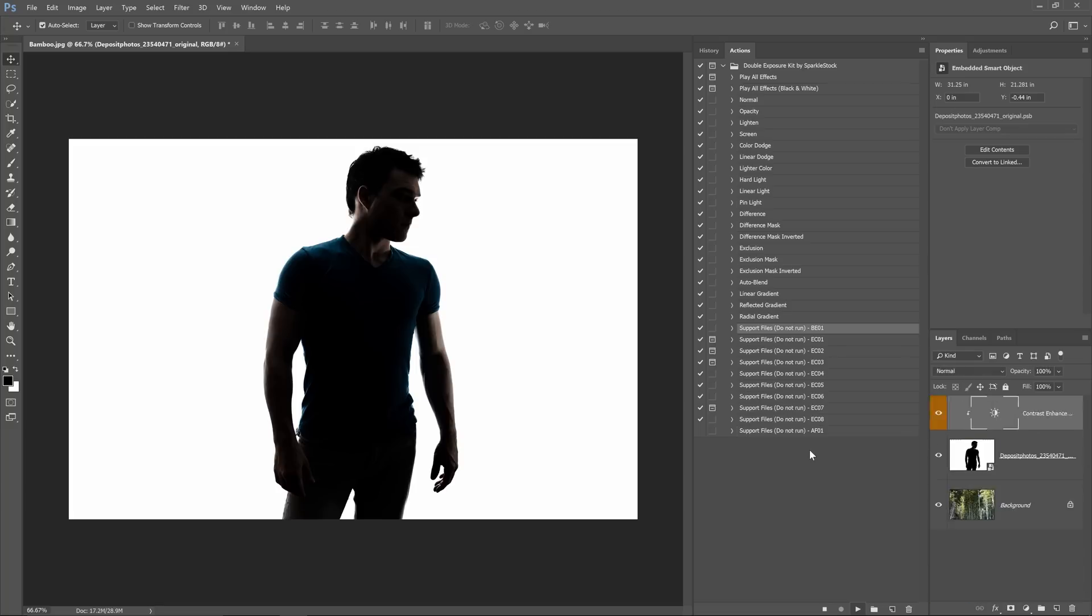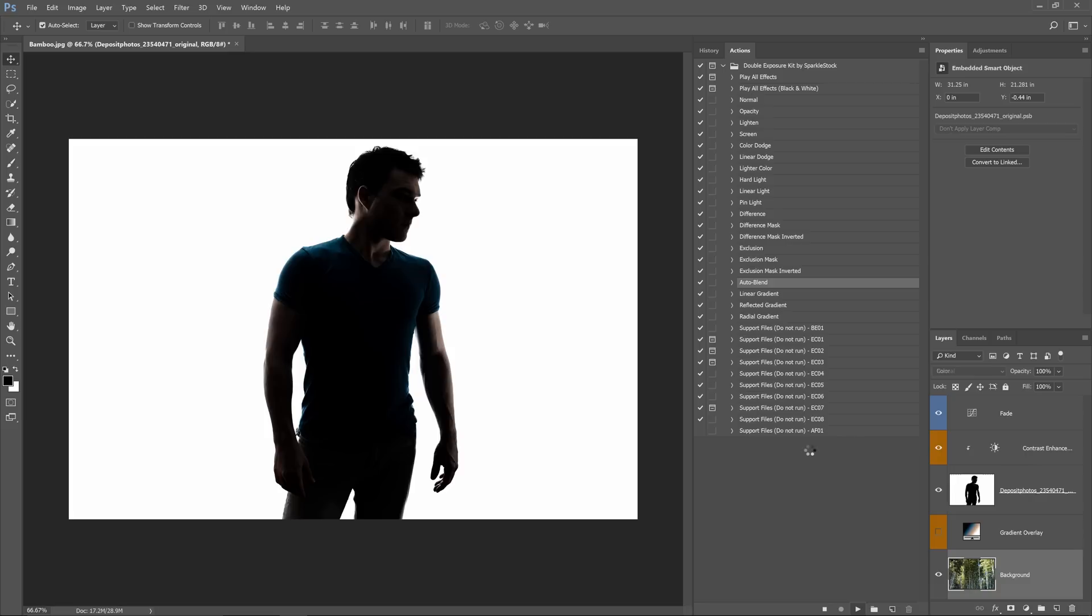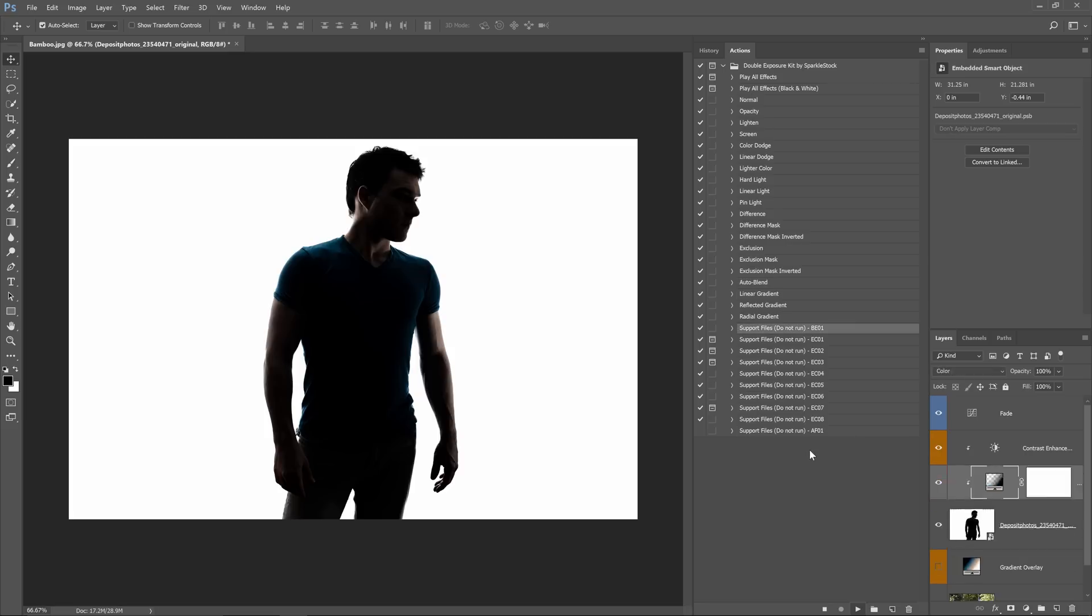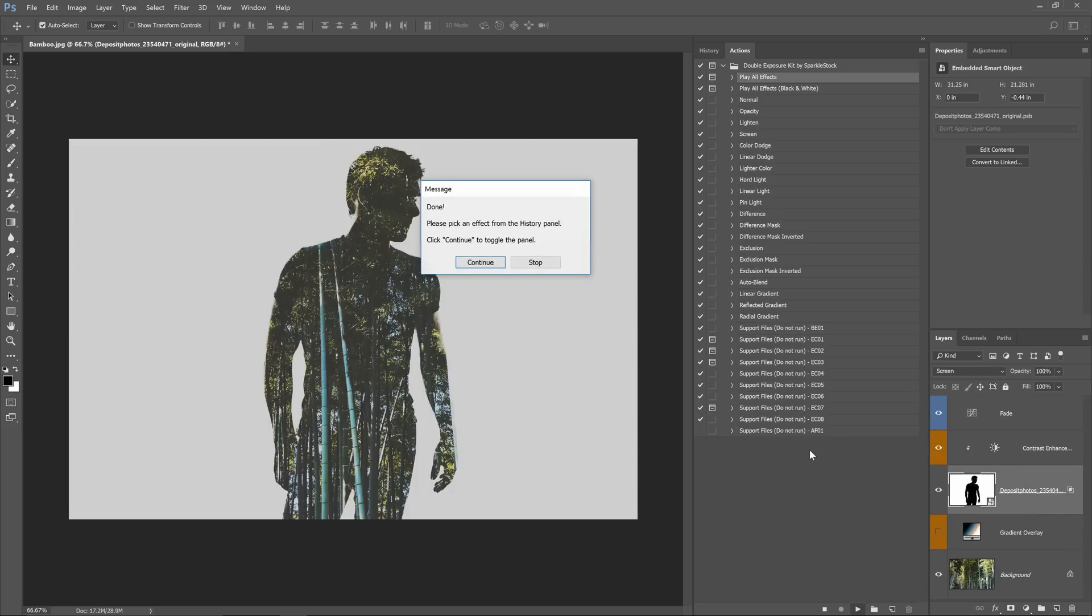If you're using Photoshop Elements unfortunately you don't have access to this action but you do have every single effect here and you can play the actions individually.